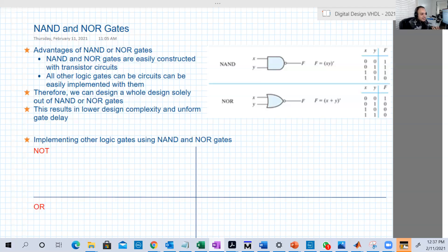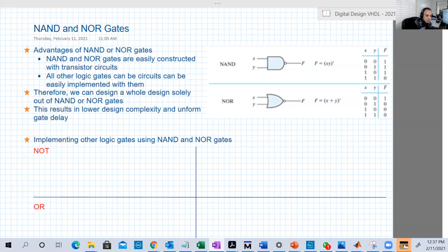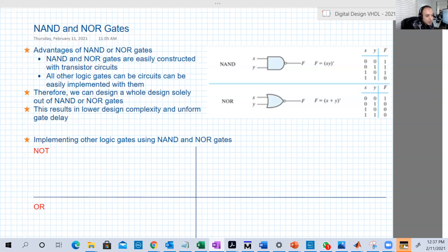What is the advantage of this? The advantage is that instead of having AND gates, OR gates, and inverter gates in your design, you will have everything as NAND or everything as NOR. That will lower the complexity of your design, and in deep details it will make your timing analysis easier because now everything is NAND.